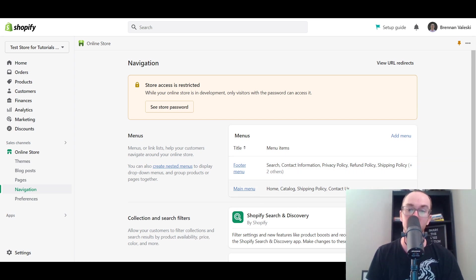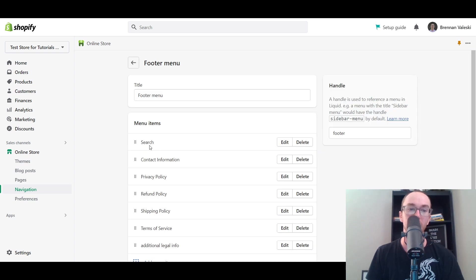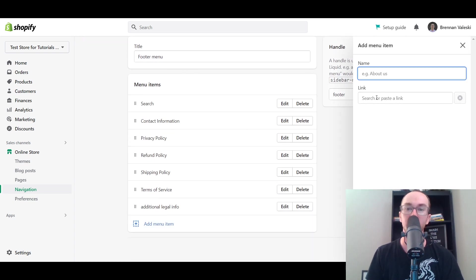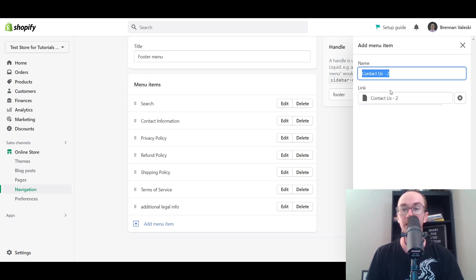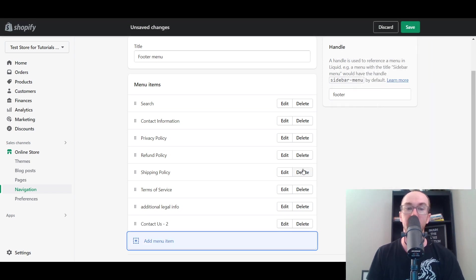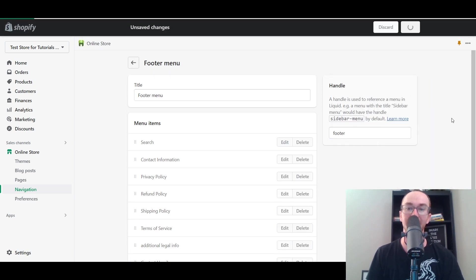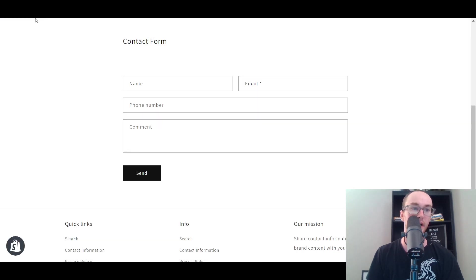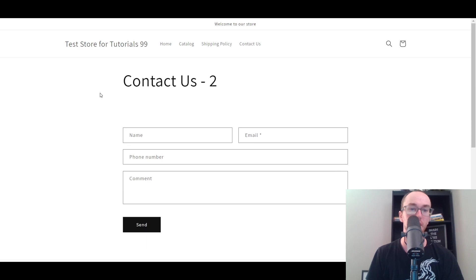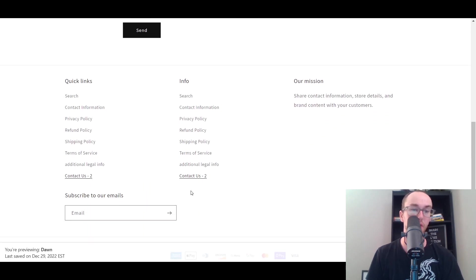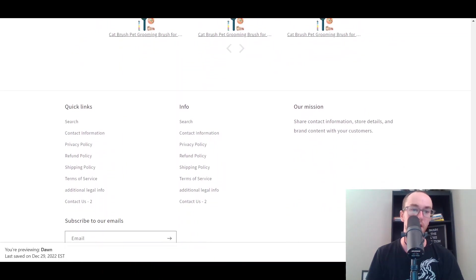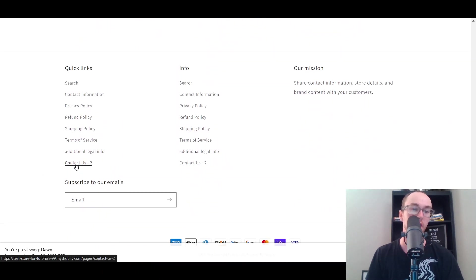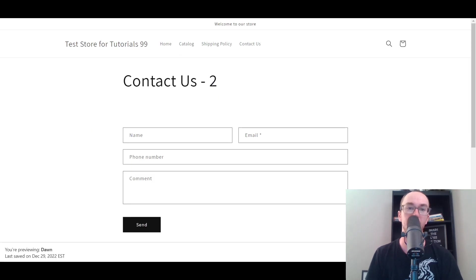I already have the regular Contact Us page added, so we're going to add this one to the footer menu. All you have to do is click on Add Menu Item. Click on Link, then click Pages, go through and click Contact Us Too, then click Add — and that will add it to the footer menu. Click Save, then refresh the page. As you can see, Contact Us Too is listed. Click that and it brings you over to the contact form.